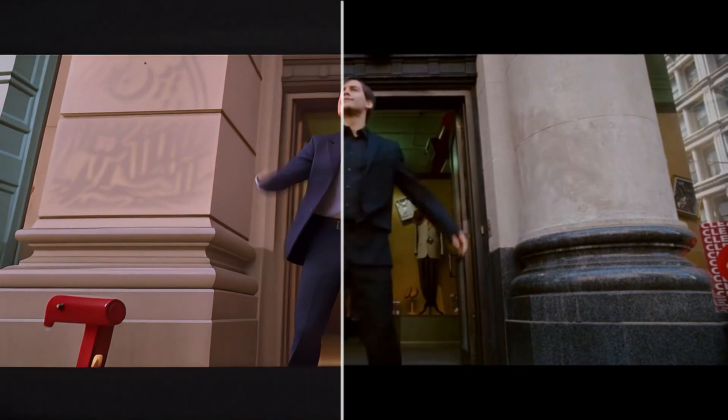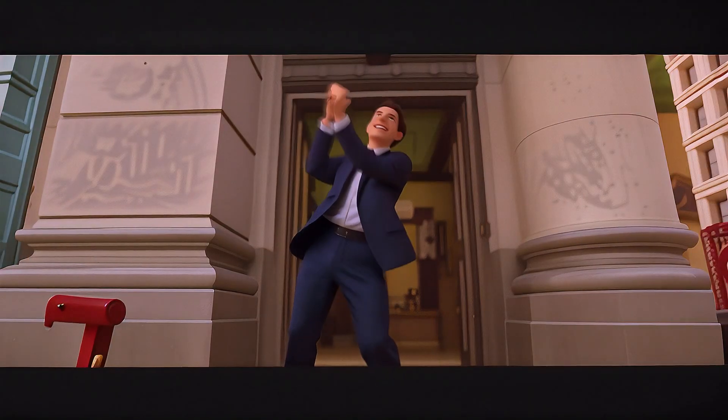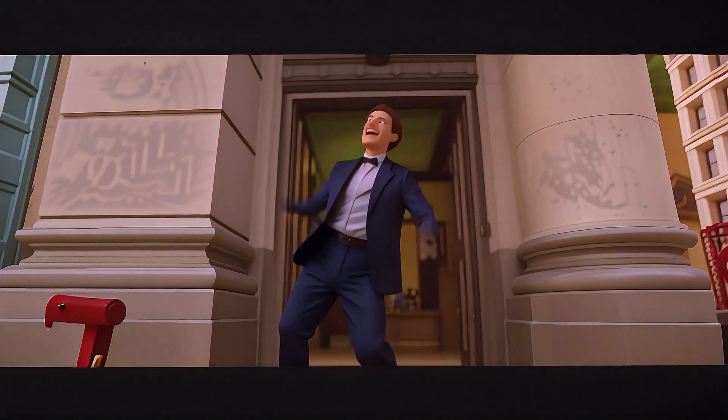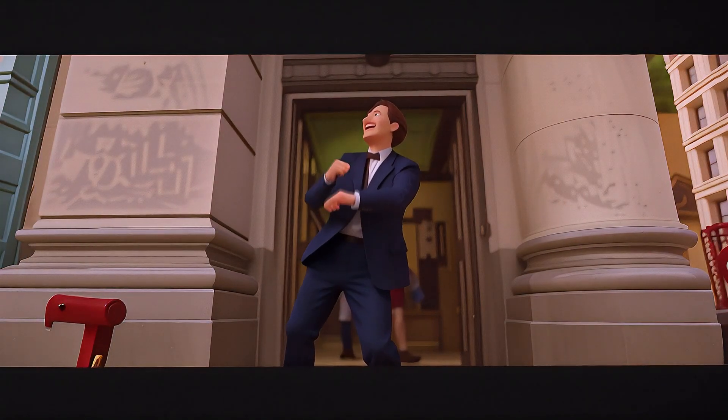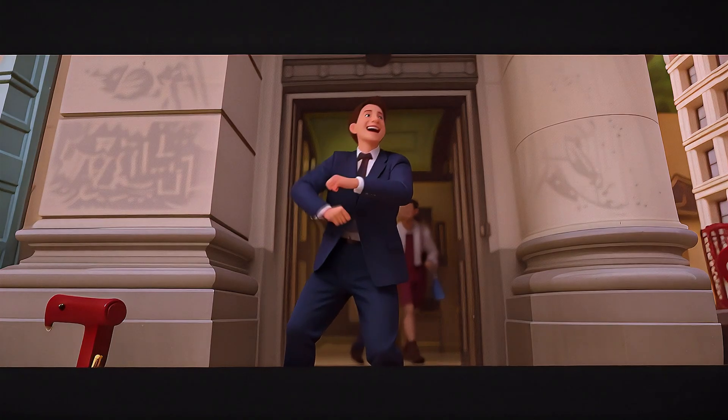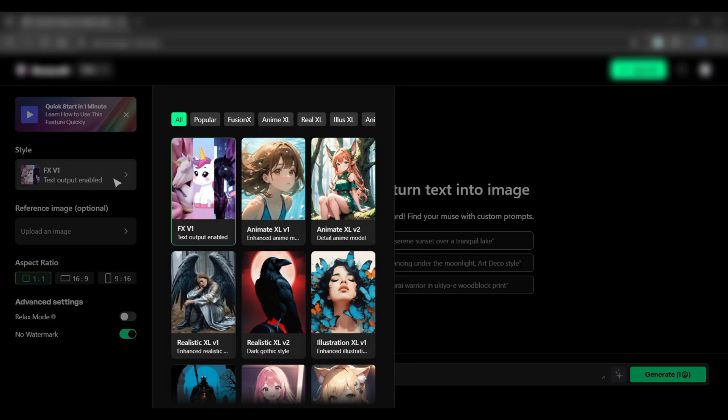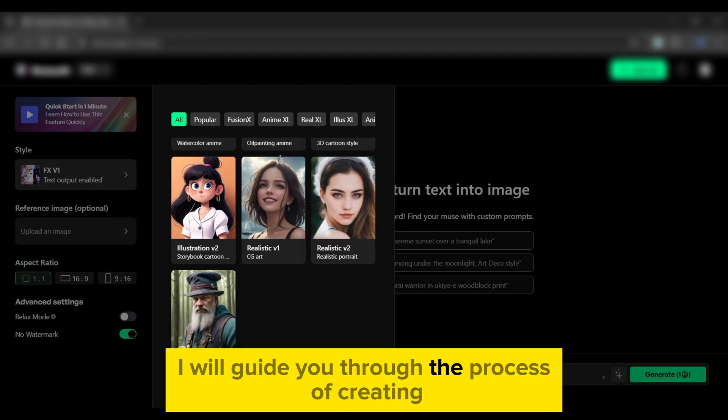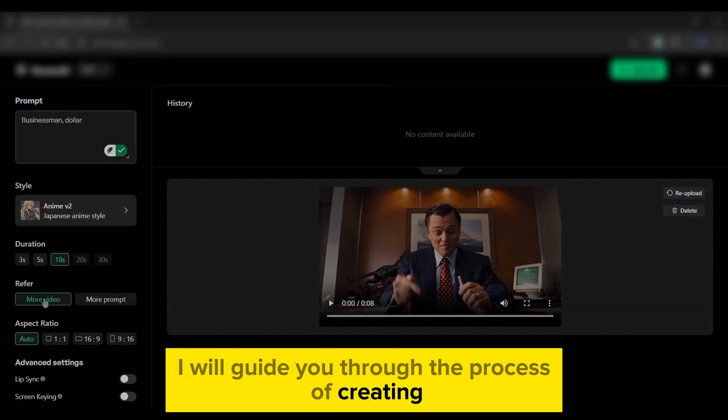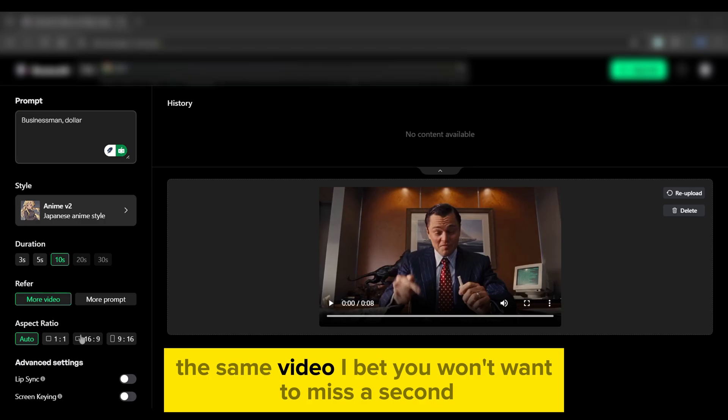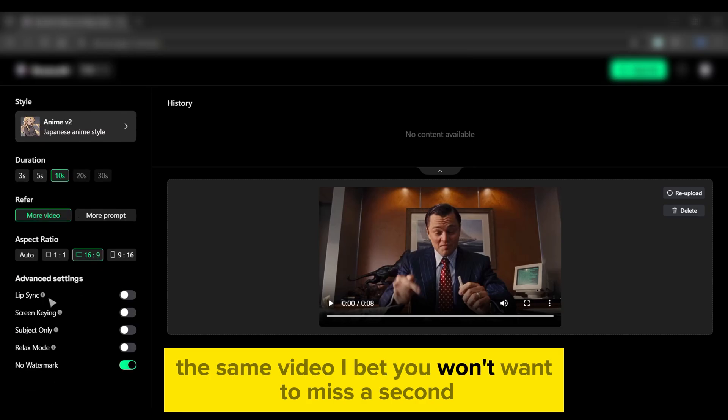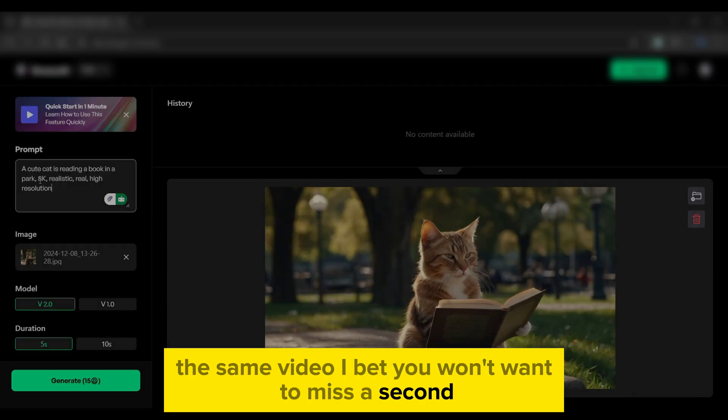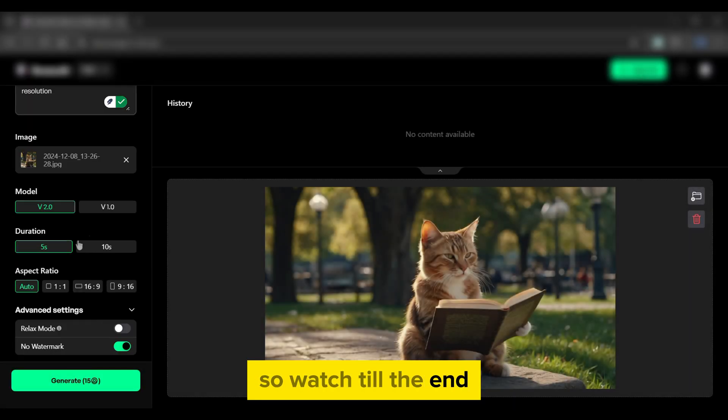Here's a clip from a popular movie that I entirely changed with an amazing AI tool. Isn't it mind-blowing? In this video, I will guide you through the process of creating the same video. I bet you won't want to miss a second, so watch till the end.